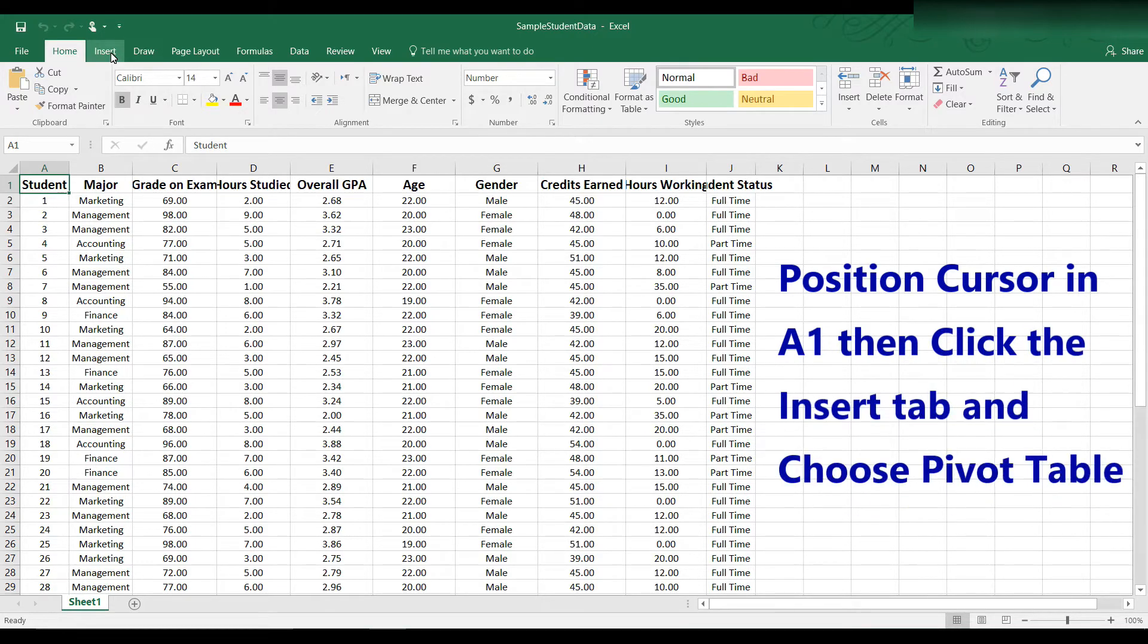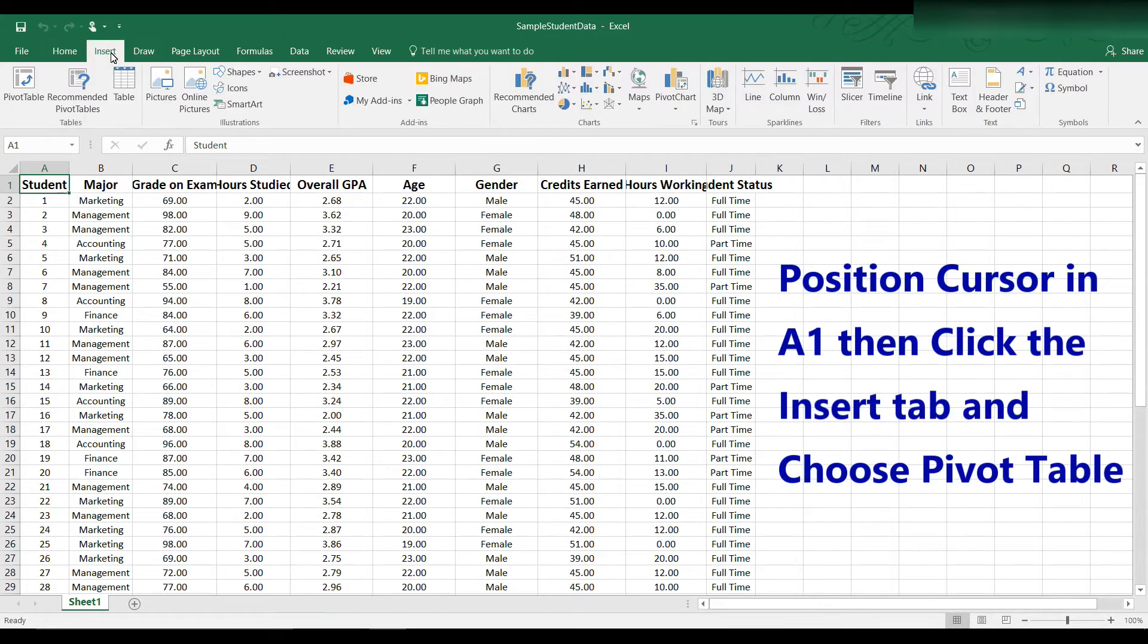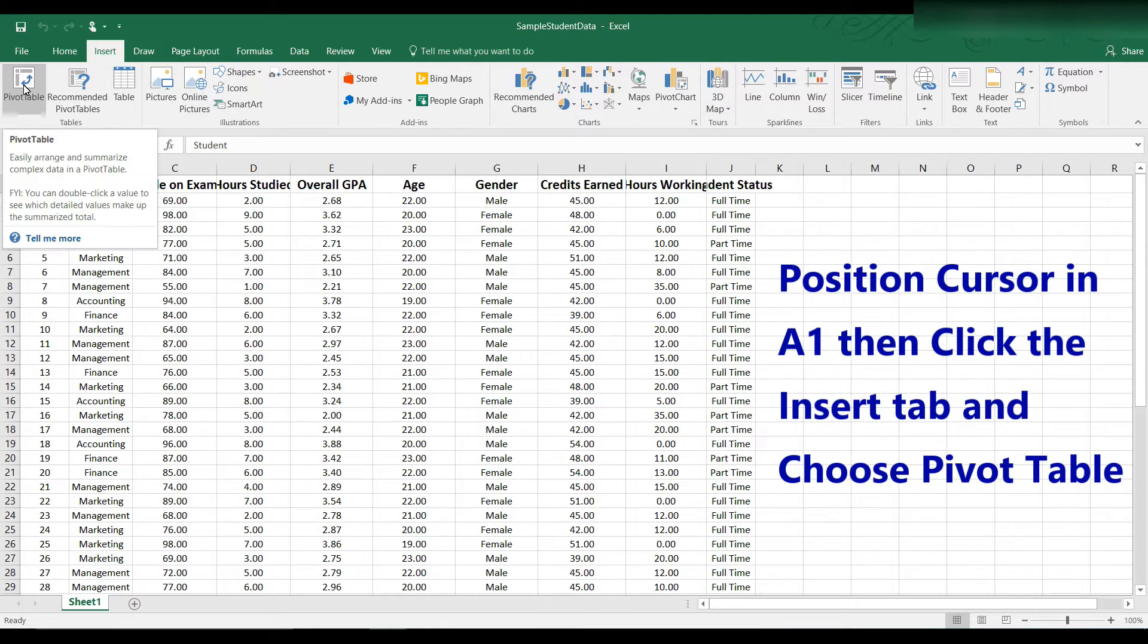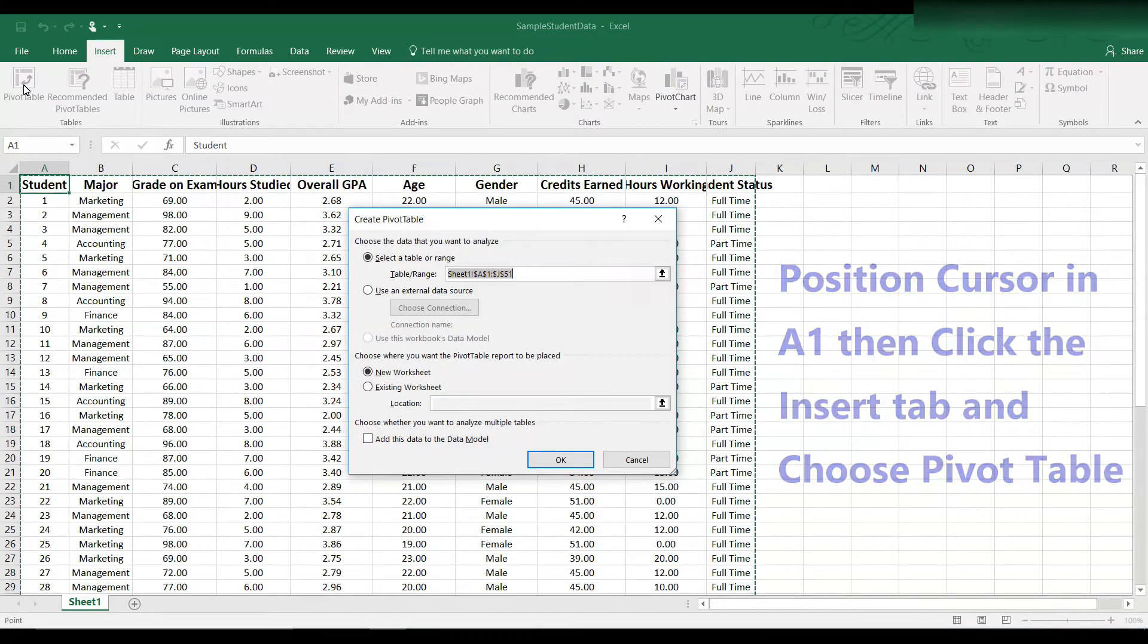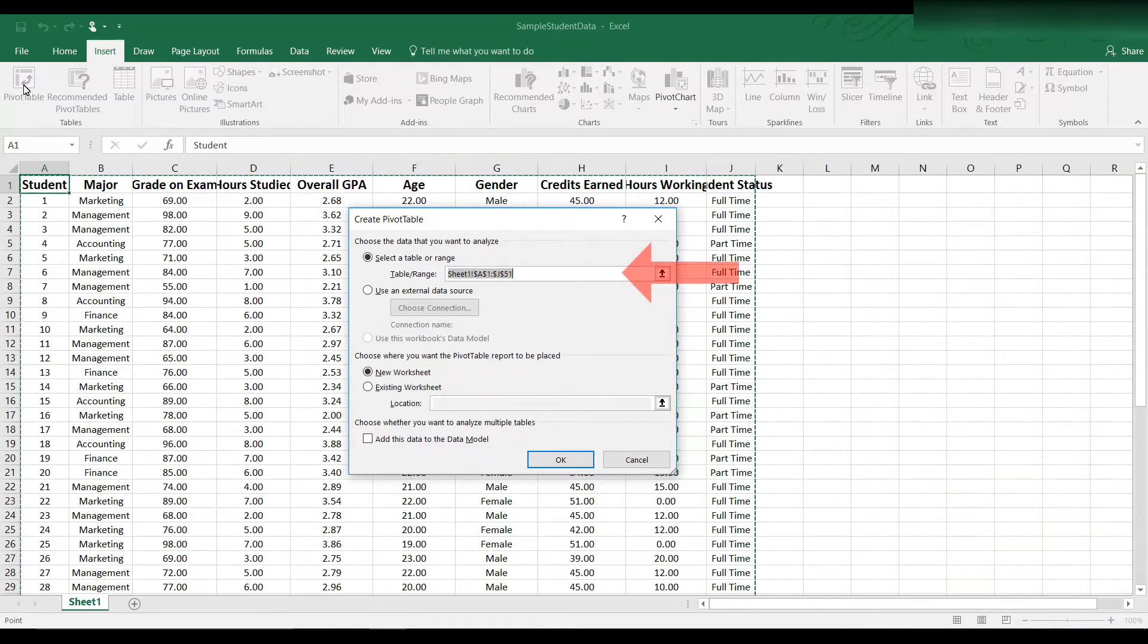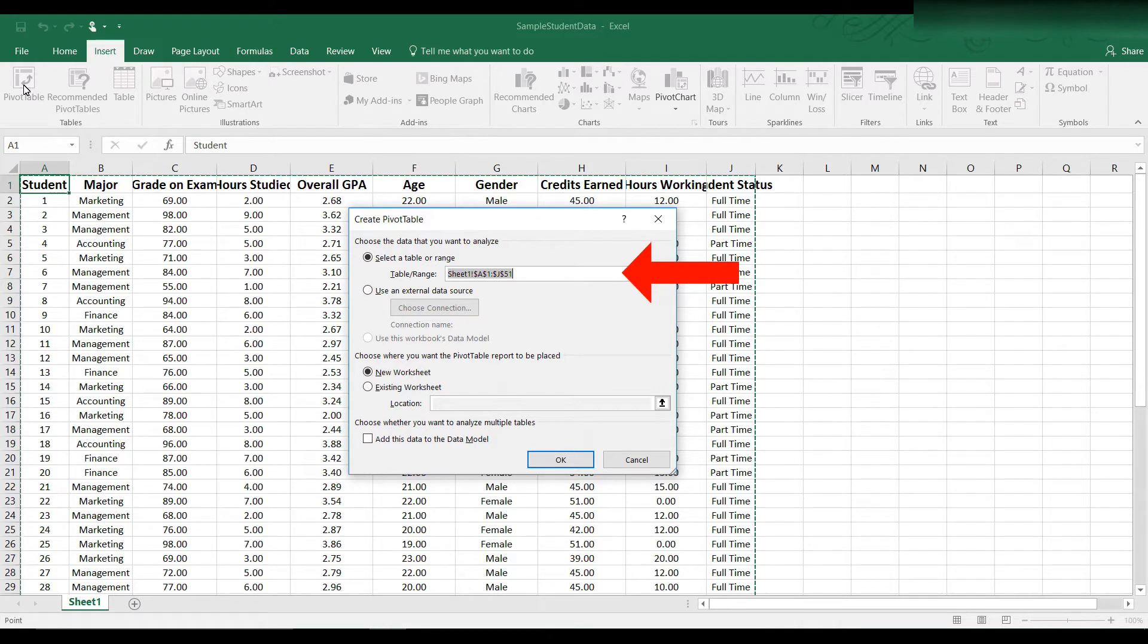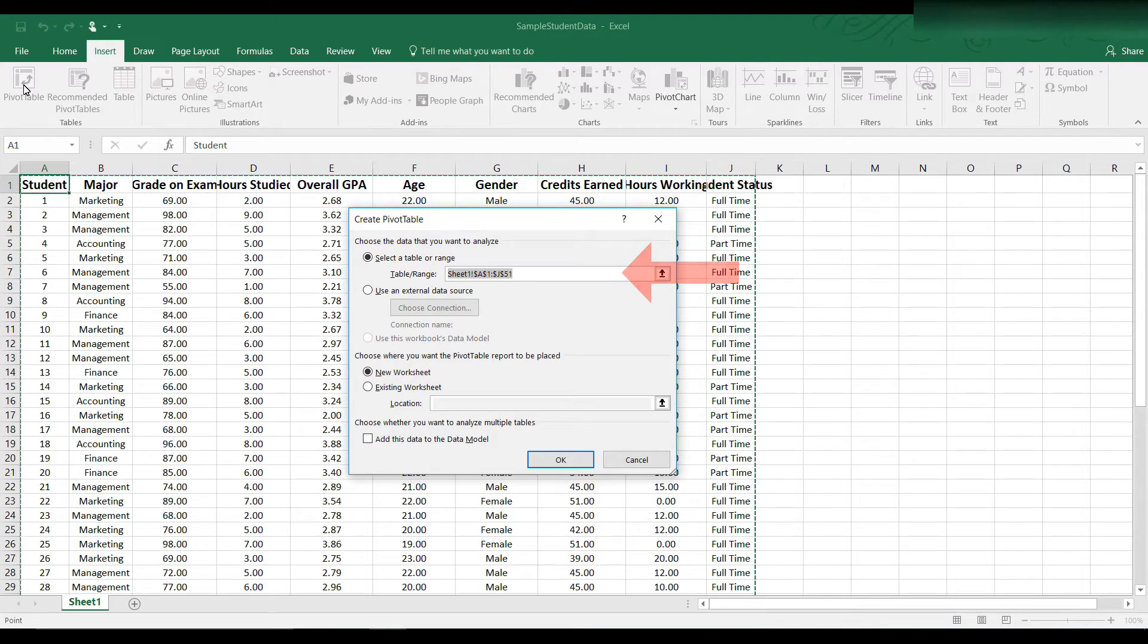Here's the insert tab and here we have pivot table. Make sure the area highlighted in the table range box is the data you want to use. In our case it's referencing A1 through J51, which includes all the rows and columns we want to use.